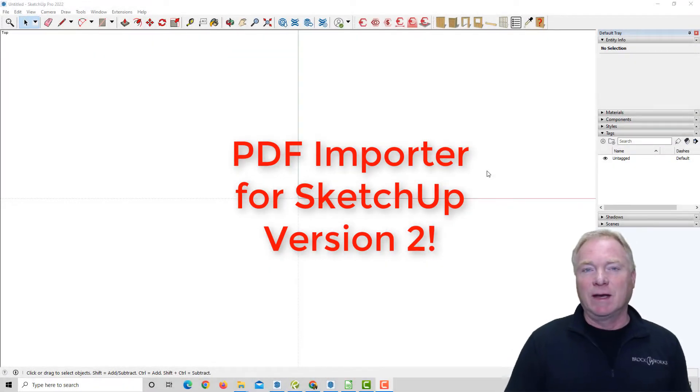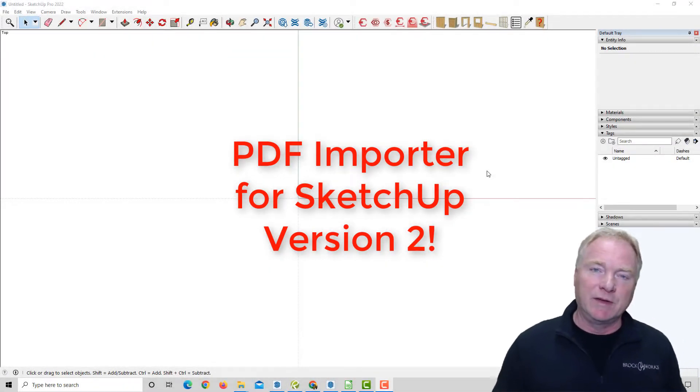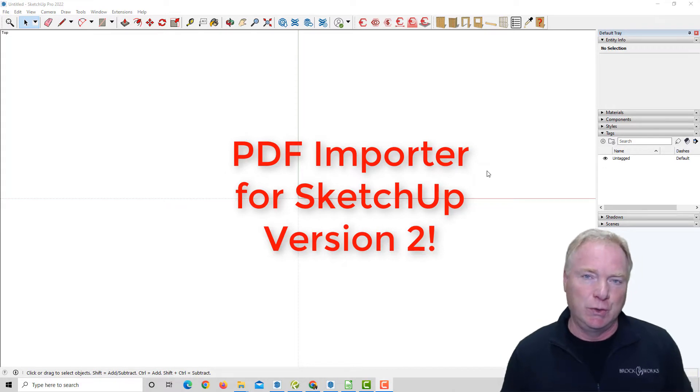Hi, this is John with Brockworks Technologies. I'm excited today to bring you PDF Importer for SketchUp version 2.